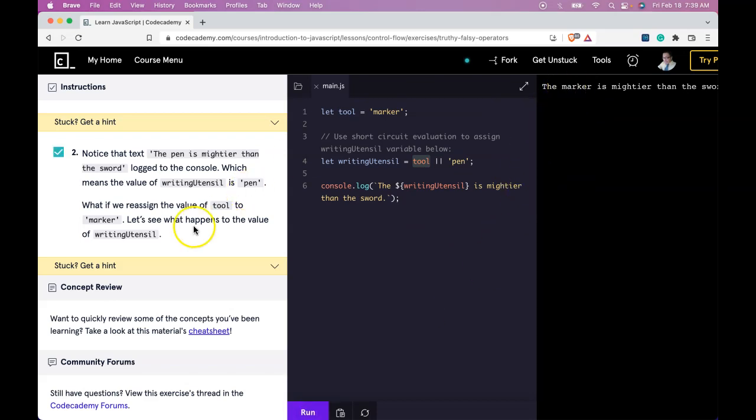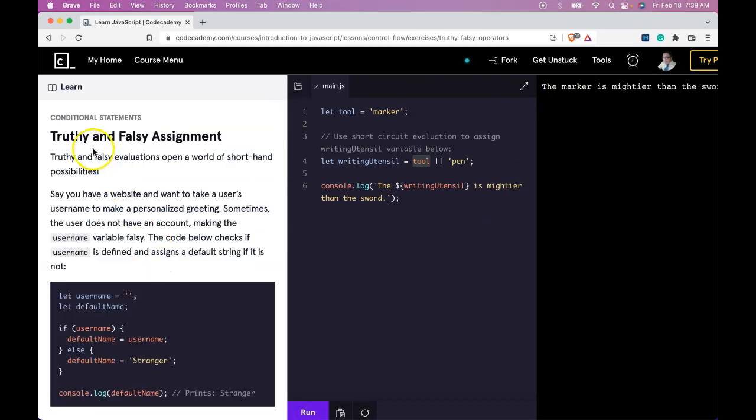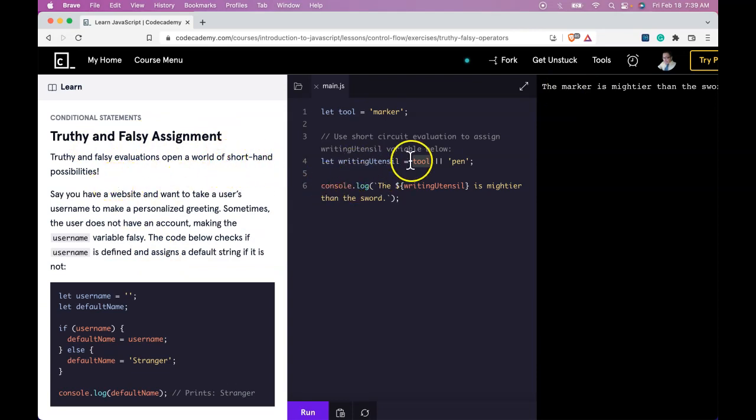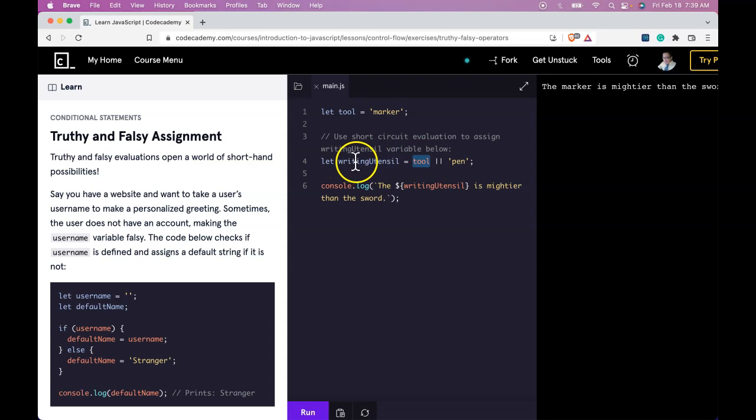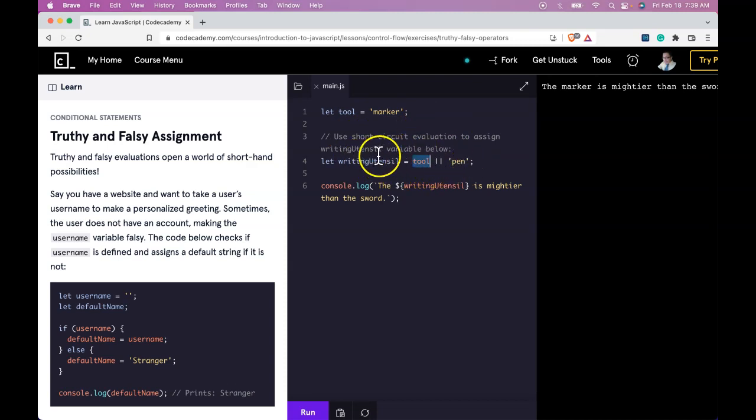So what we're learning in this lesson is truthy and falsy assignment, and how we're able to use this shorthand way of checking if a variable is truthy or falsy. And if so, giving that value to another variable through short circuit evaluation. If it is falsy, then the default value will be stored in our variable. If you're understanding that, you're getting this lesson. And I'll see you in the next one.